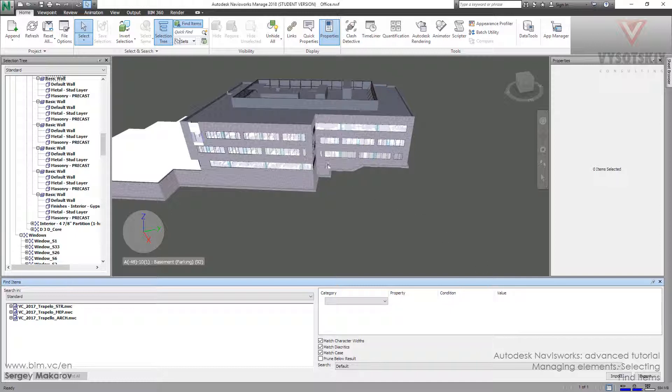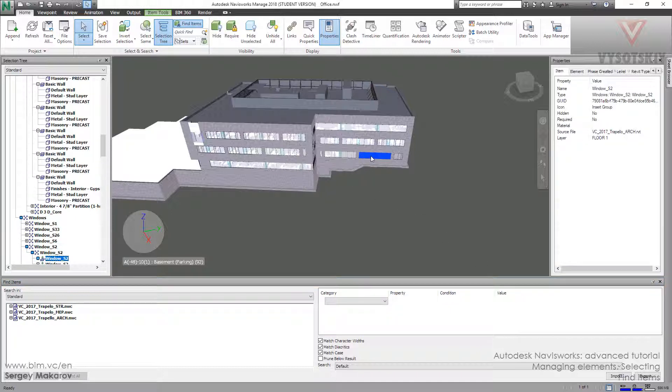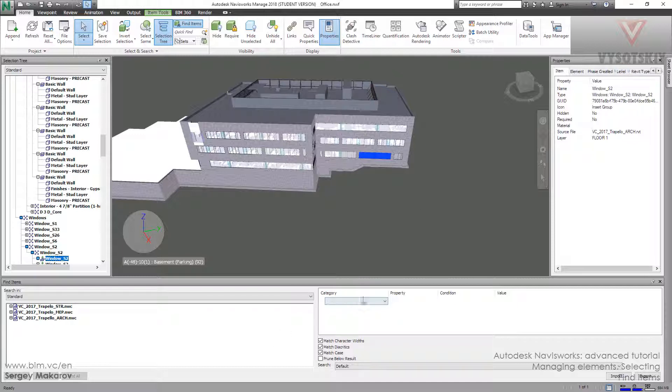And let's click on the window. Item, Element, Pace, Credit, Level. These are the categories for this menu.